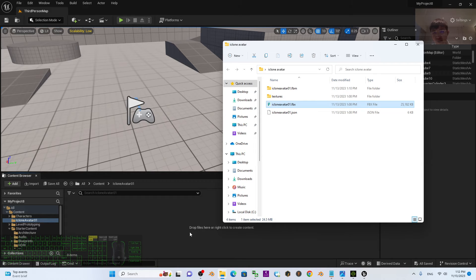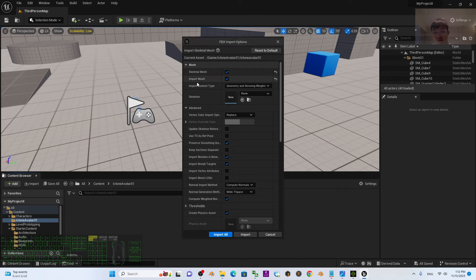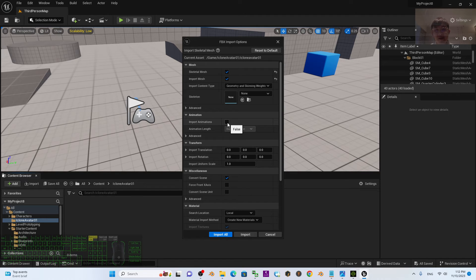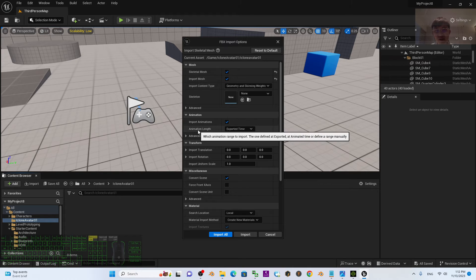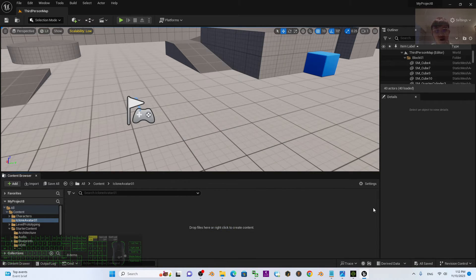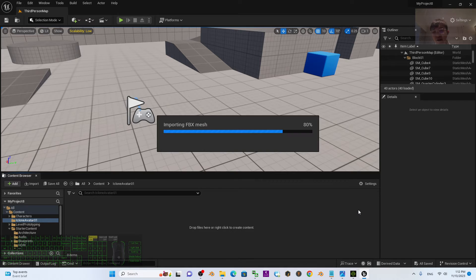Drag and drop the FBX again to import it. This time, I already expanded Advanced and ticked Import Morph Target. Next, check the Animation section — I forgot to tick Import Animation. Make sure you tick Import Animation. For Animation Length, choose Animated Time. This is very important. Then click Import All again.